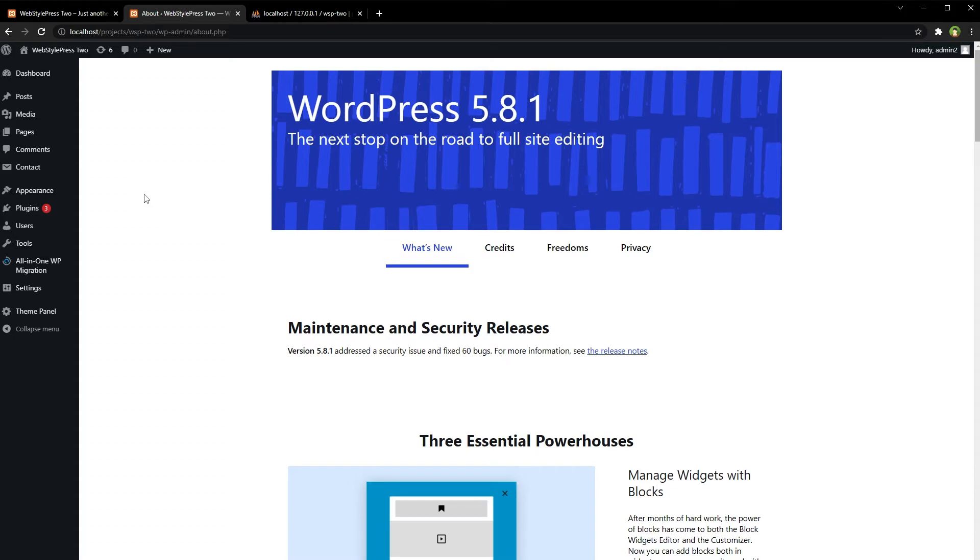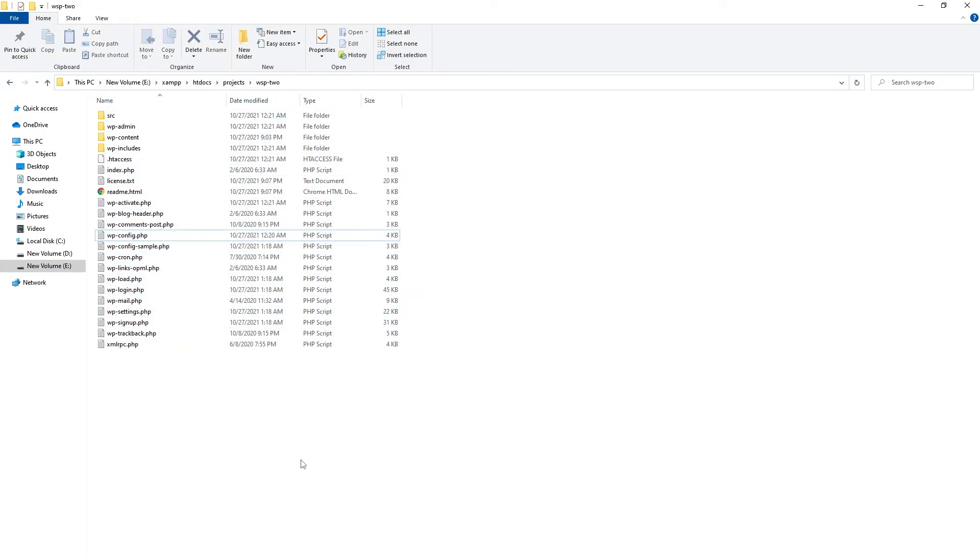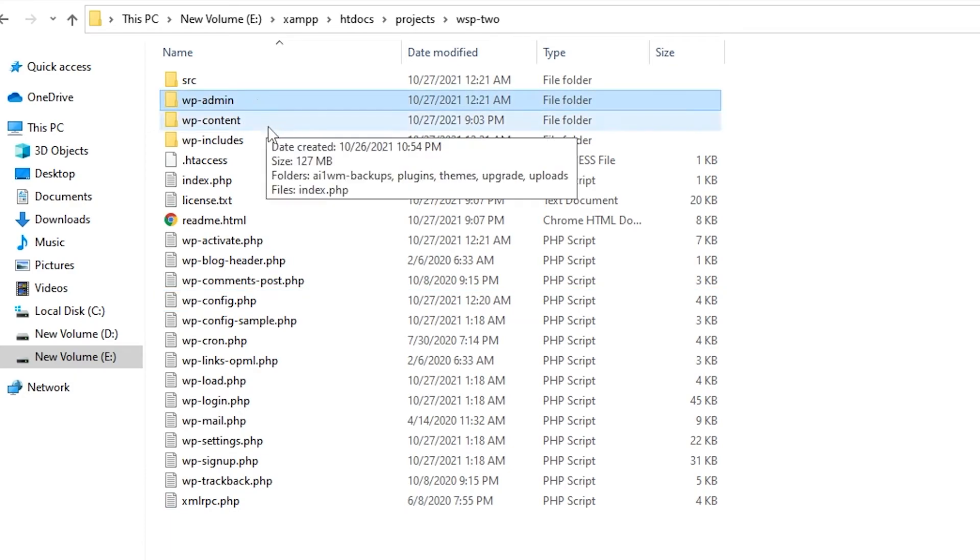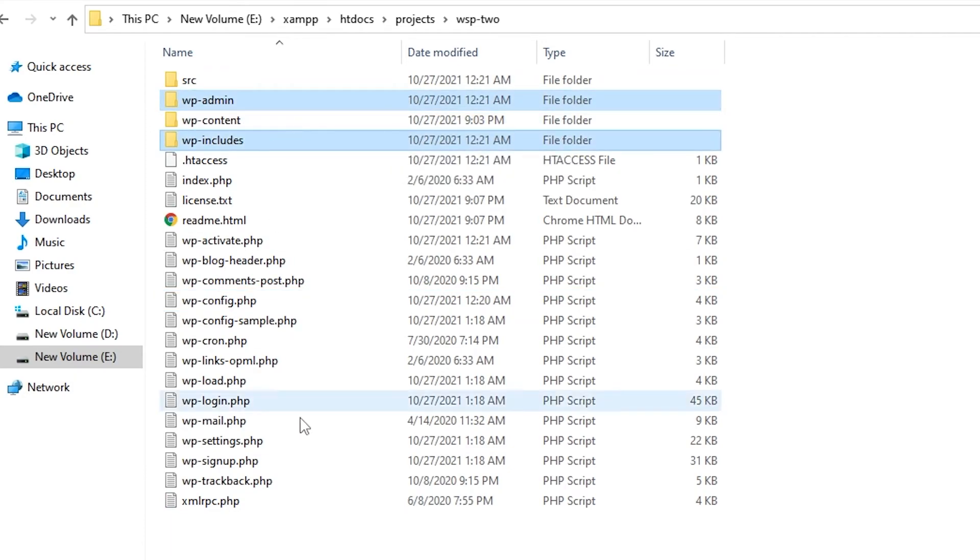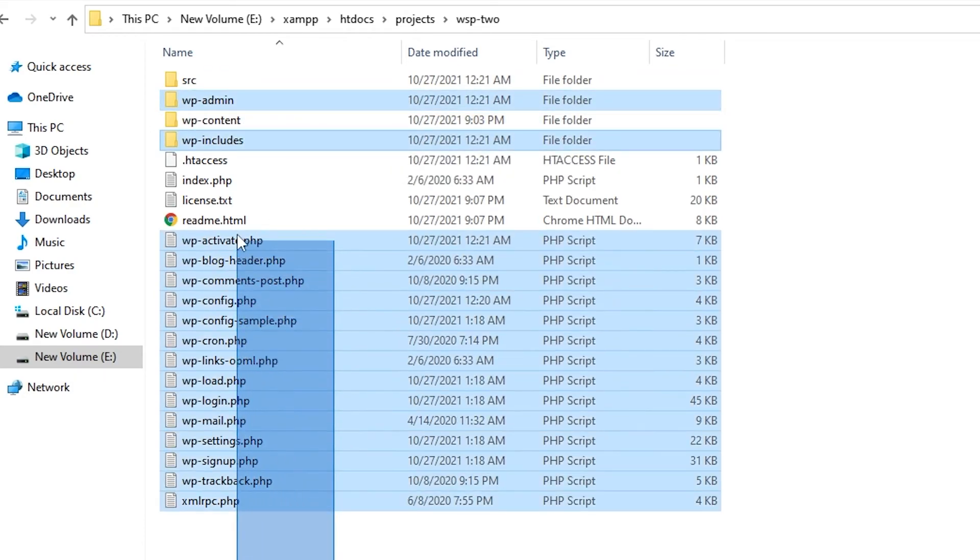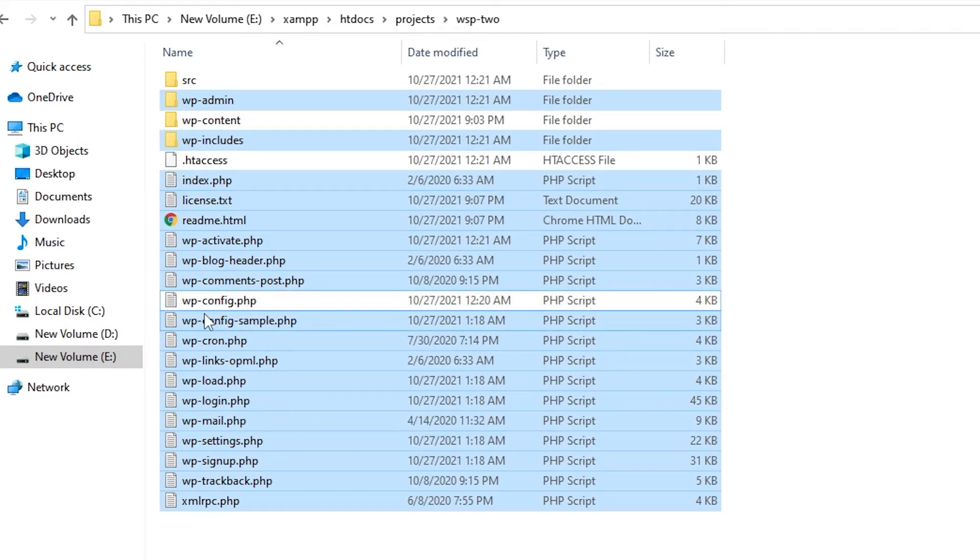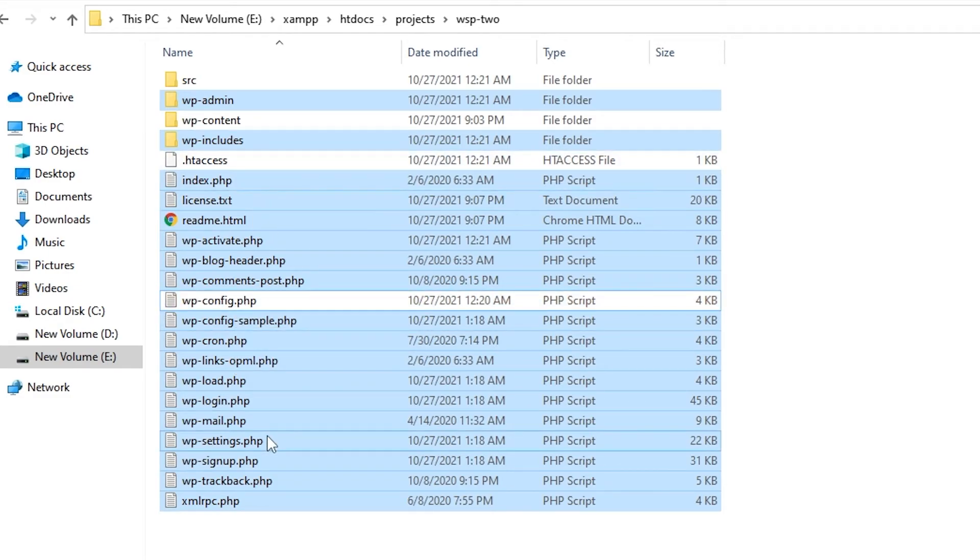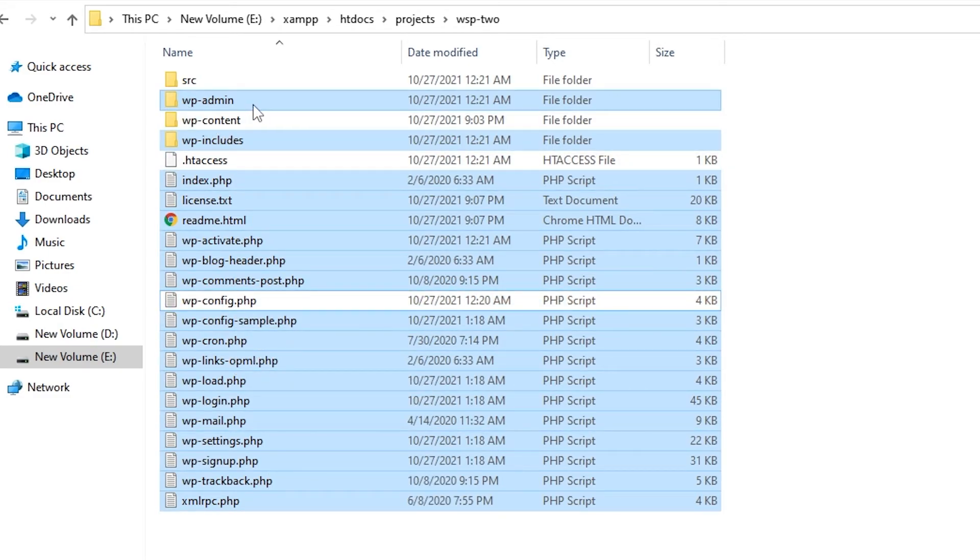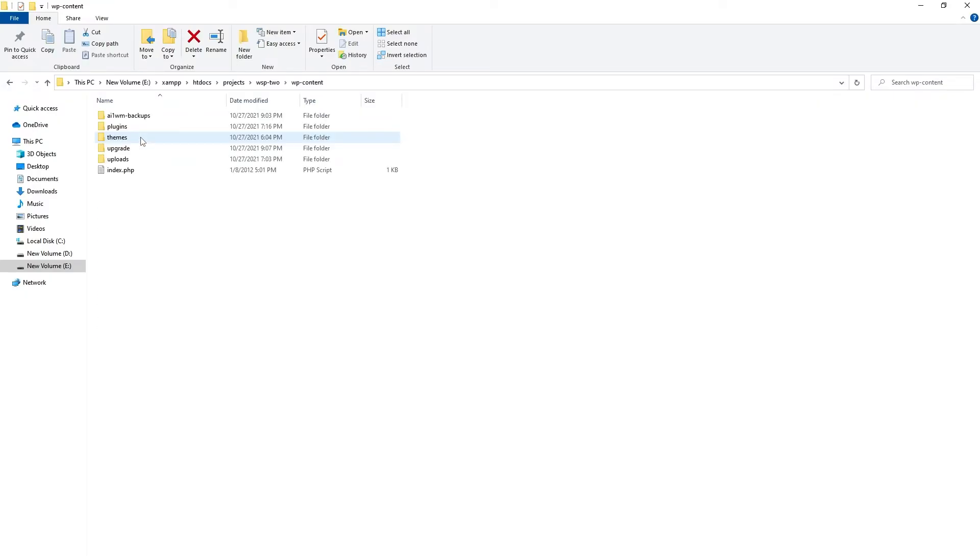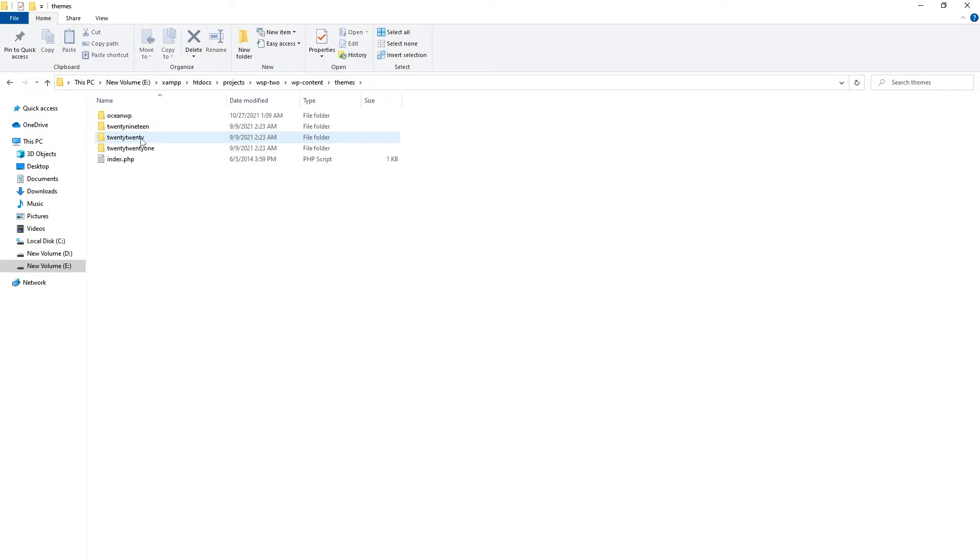...come with WordPress. When you update WordPress, wp-admin, wp-includes, and all of these files—themes excluding wp-config—these get updated. This is WordPress core: wp-admin, wp-includes, and these files, also themes that come with WordPress by default. Those themes get updated.